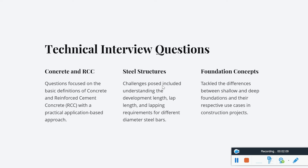We had to talk about concrete, RCC, steel, and foundation engineering. We were asked some questions based on concrete and reinforced cement concrete, including basic definitions, practical application-based approaches, admixtures and their applicability, and the fineness modulus of coarse aggregate for construction.